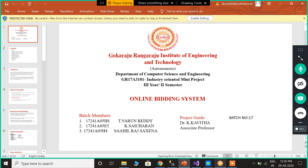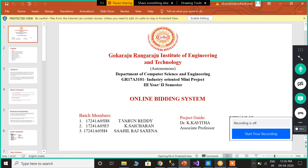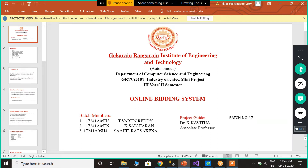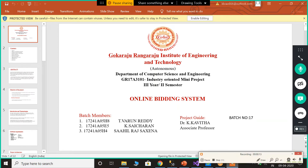Hello everyone. We, engineering students of GR IEP, have come up with a project. Our domain is web designing and our project is an online bidding system. We are a group of three members.